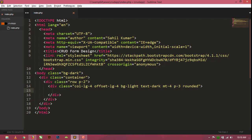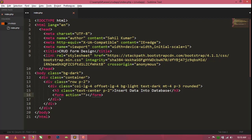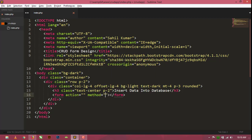Now inside the column I am going to create a heading with text-center and padding-2 — the heading says 'Insert Data into Database'. From here I am going to design our form with form action left empty for now and method set to POST.